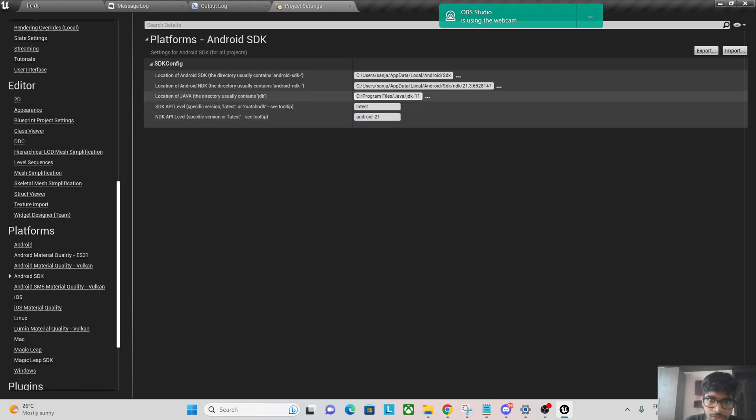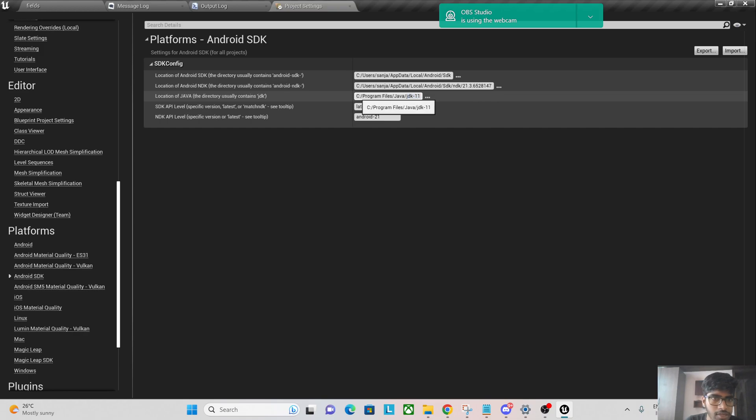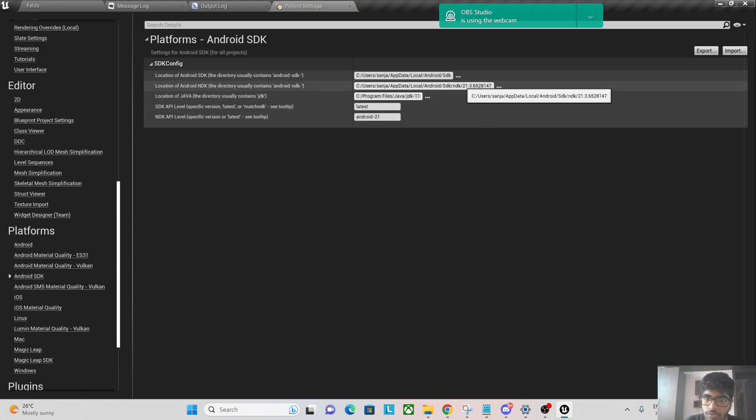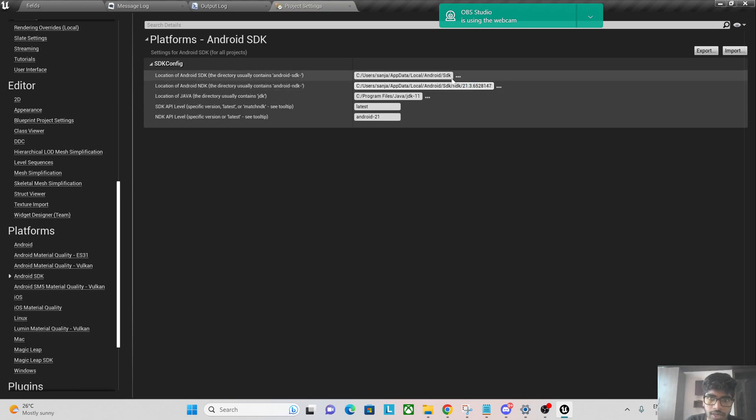Location of Java I'm using JDK 11. I think initially it was JDK 8 but I updated it to 11. Location of Android NDK I'm using NDK of 21.3.65 and I'm using Android SDK.